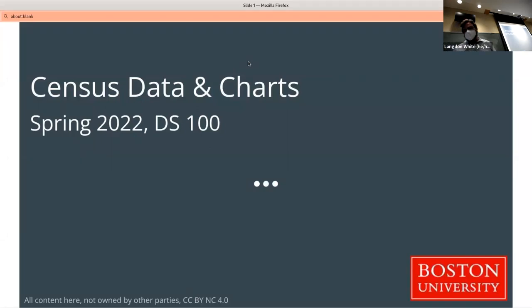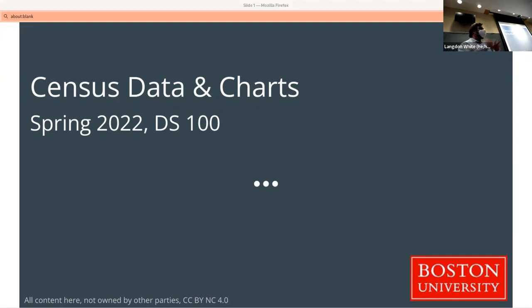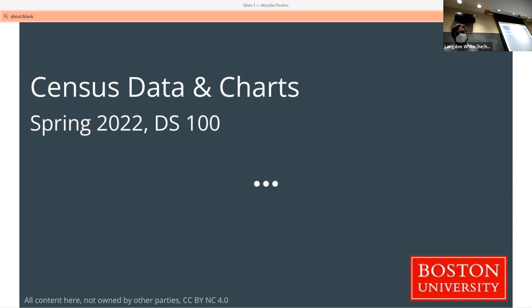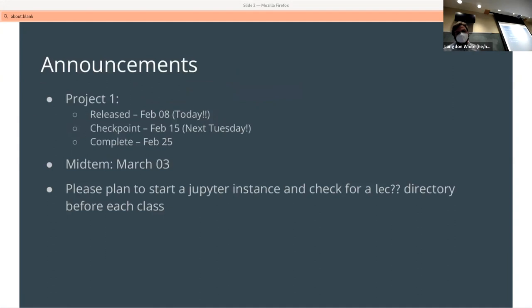We shall see what happens. If you recall from last time, we didn't get as far into the census stuff as I wanted to, so we're going to do some of that and then we'll start talking about charts and graphs as well, but before we get to that, a few announcements.